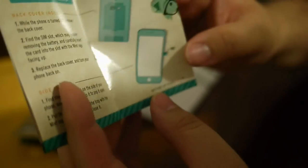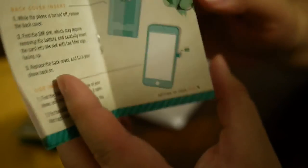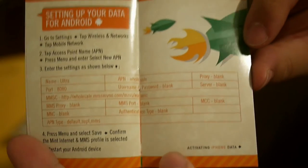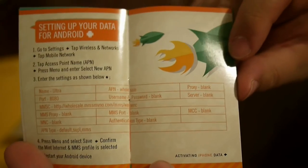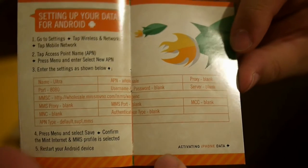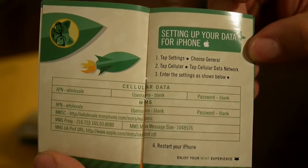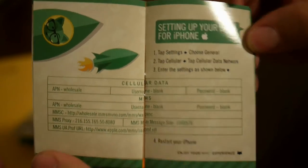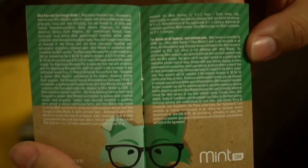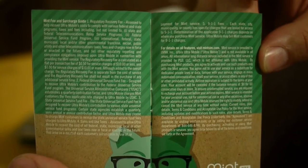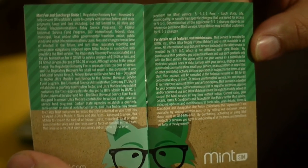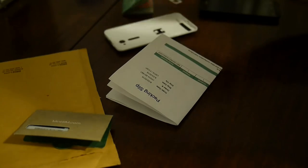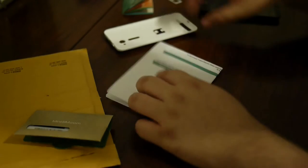The rest is just instructions on how to insert SIM card, setting up your data if it's an Android phone. As you can see here, instructions for setting up data for an iPhone. And, small print. You might want to read that. As I always tell people, always read the small print. That's where you're going to find out the catch of all these things.